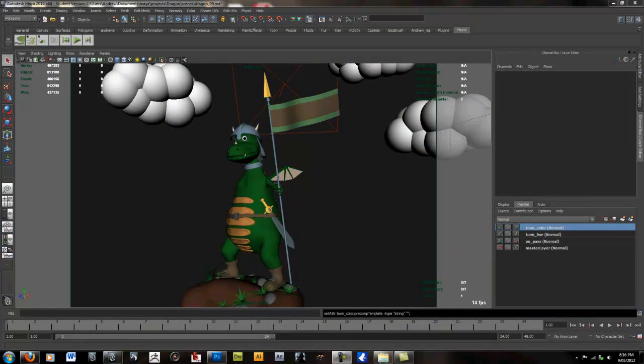Hello guys and welcome to this 3D Workshop training tutorial. In this lesson we're going to be exploring how to create a clay render within Maya.